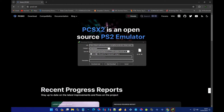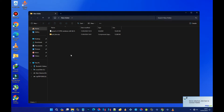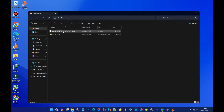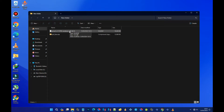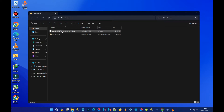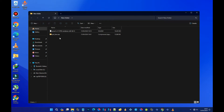Next up, we need to acquire the PS2 BIOS files. I won't delve into the details of BIOS here, but you'll need them to get your games up and running smoothly. Once we have both the PCSX2 emulator and the PS2 BIOS files downloaded, it's time to extract them. Let's start by extracting the emulator, followed by the BIOS files.